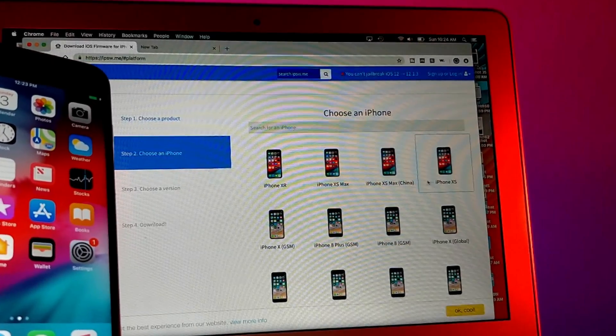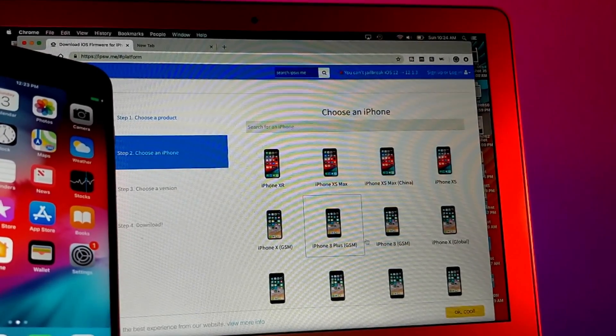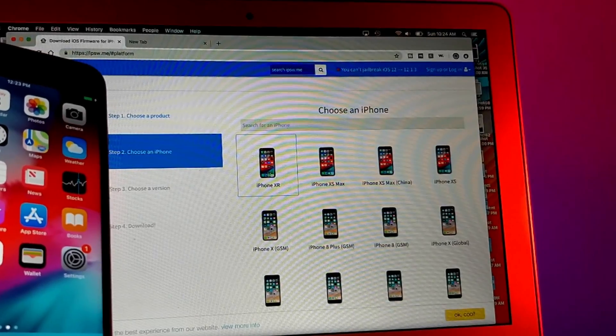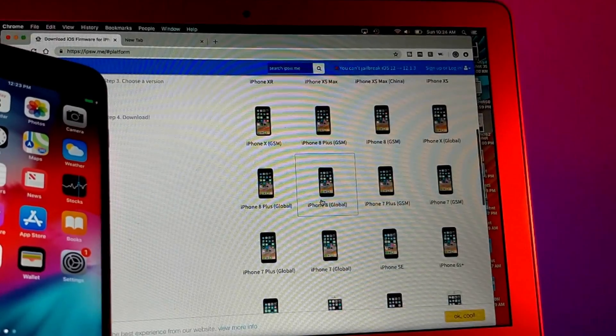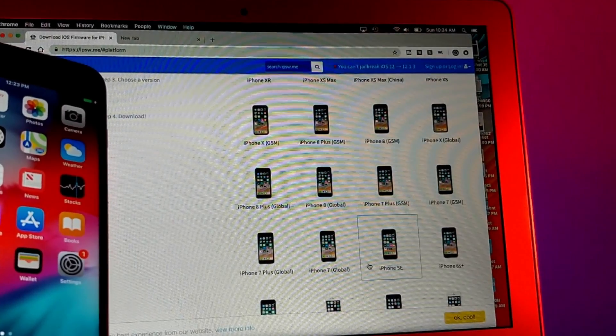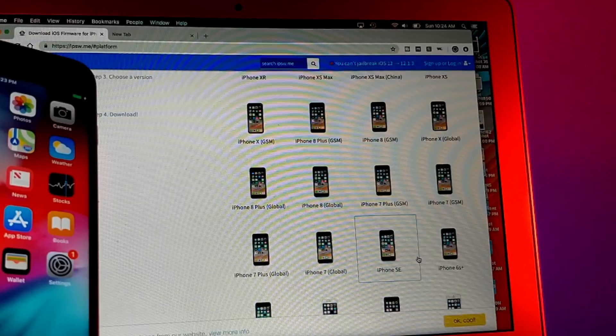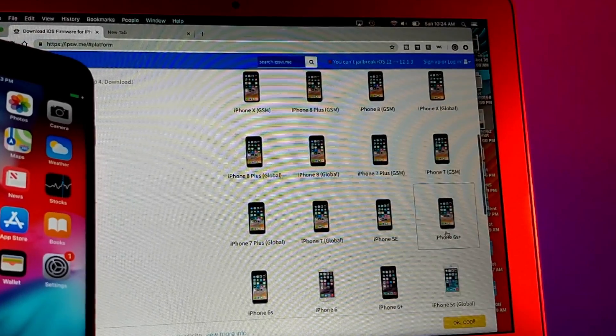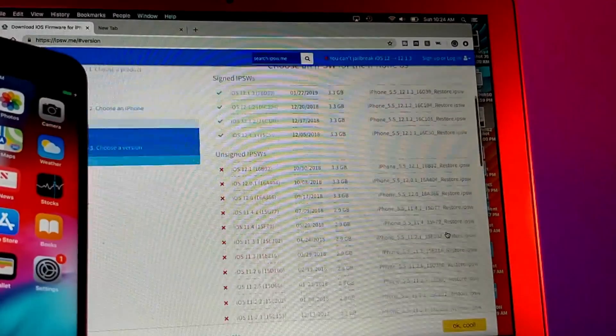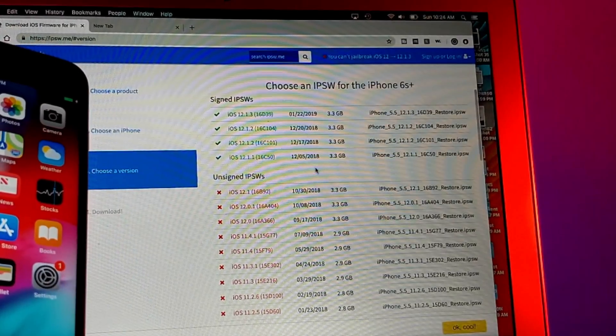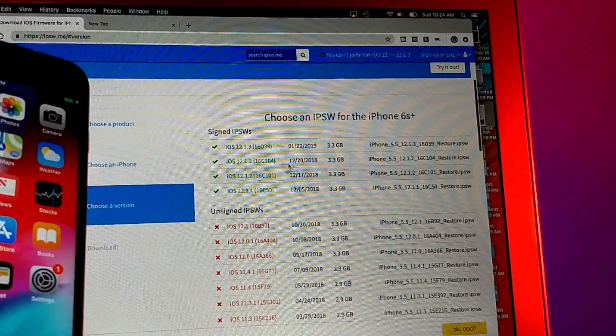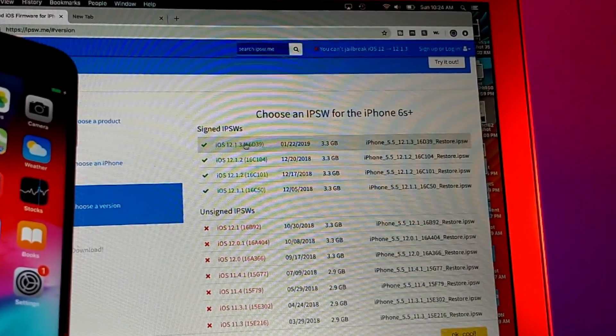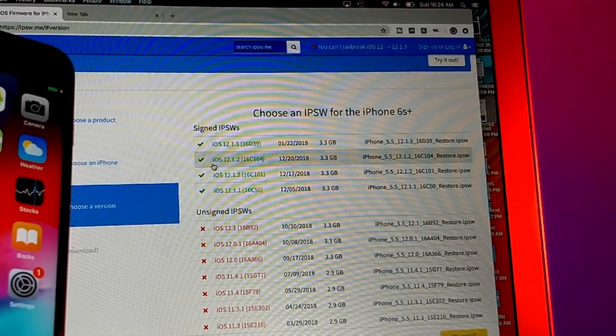Go ahead and select your device and make sure it says GSM or CDMA depending on your iOS device. If you have an iPhone 6s Plus, it might not even have it, so it doesn't matter. Choose the iOS version you want. You do not want 12.1.3, you're going to want 12.1.2 or 12.1.1.